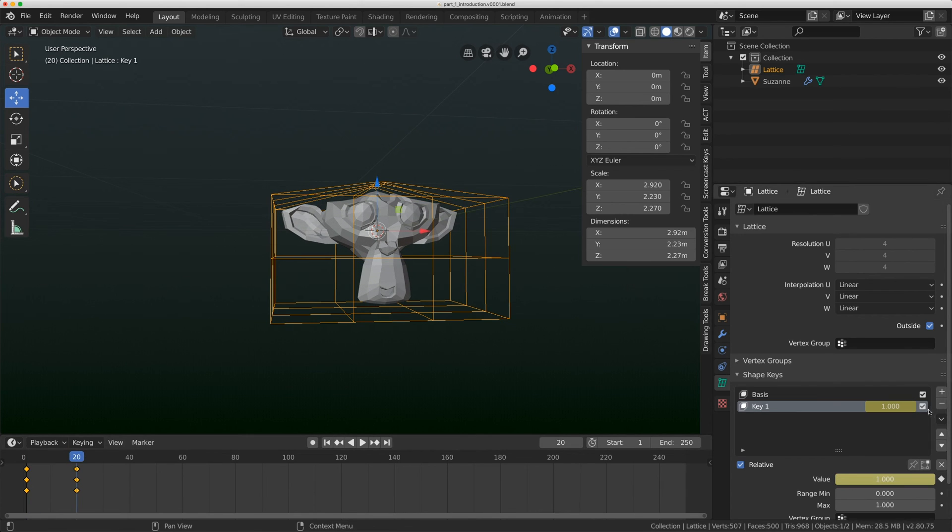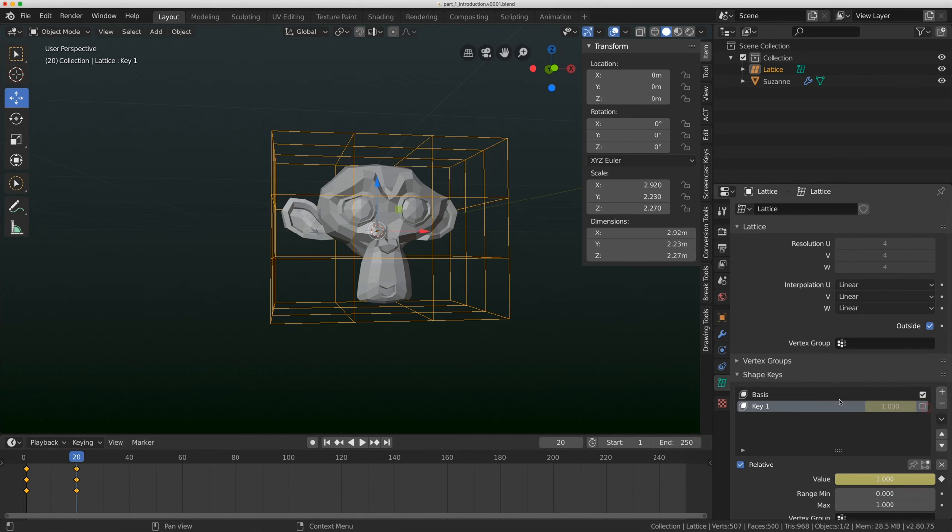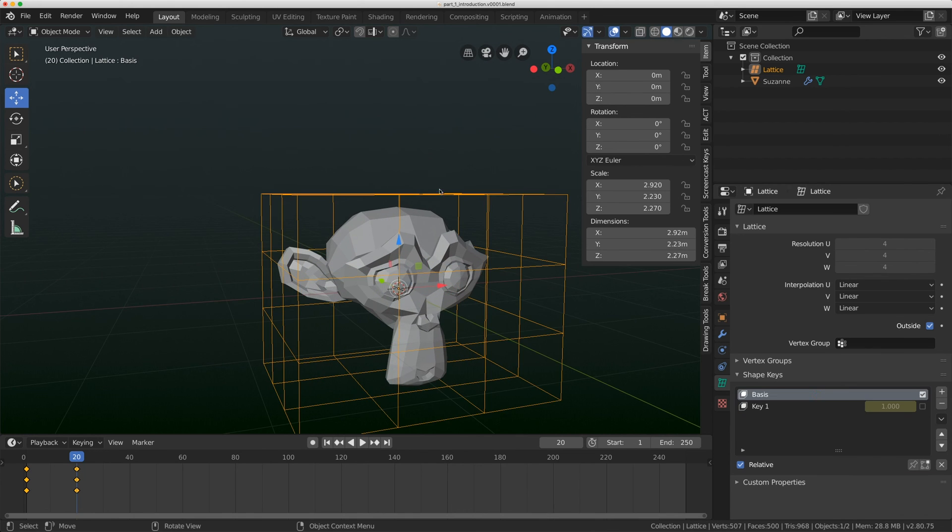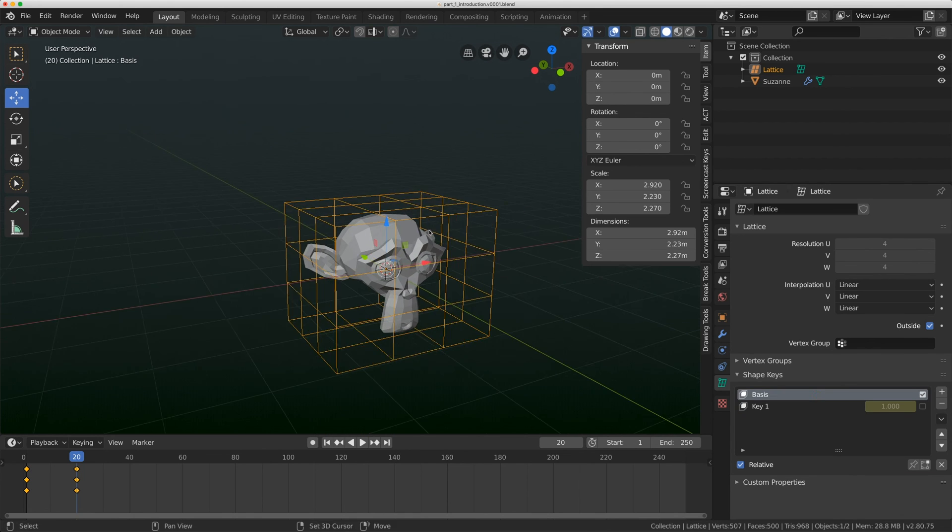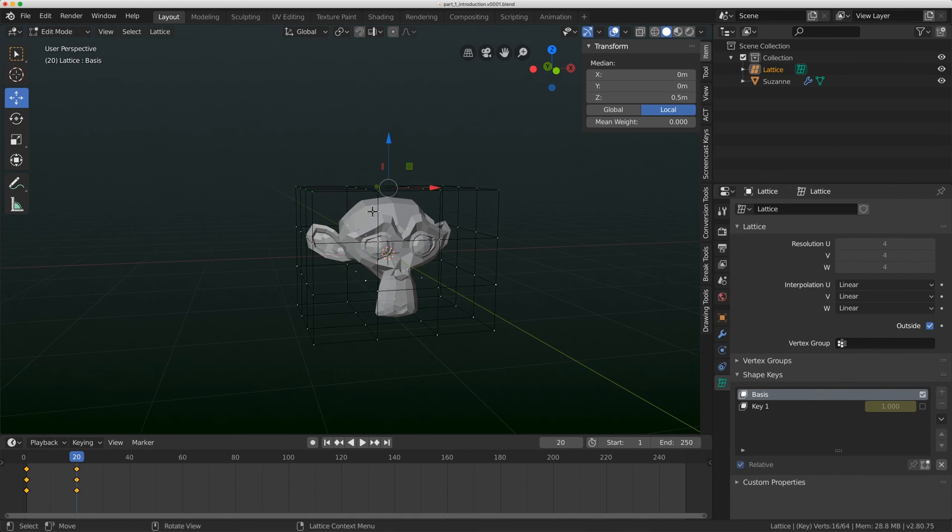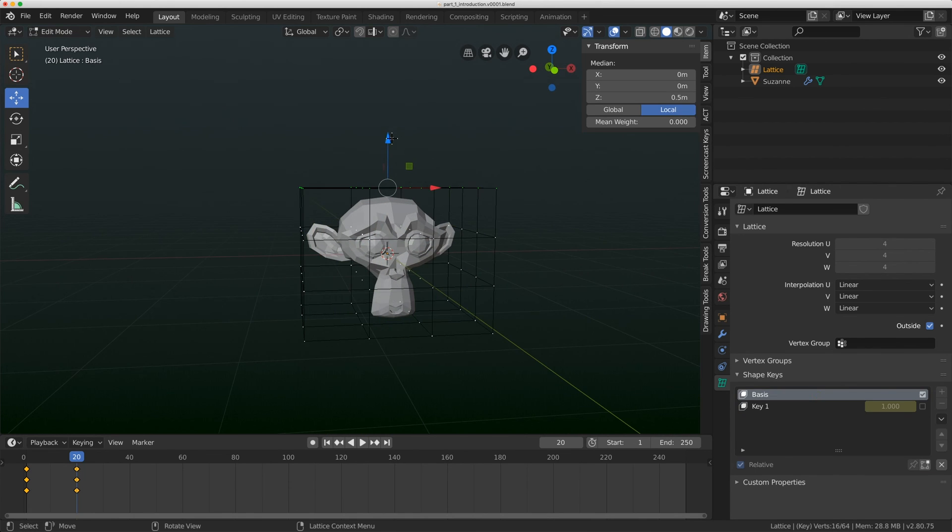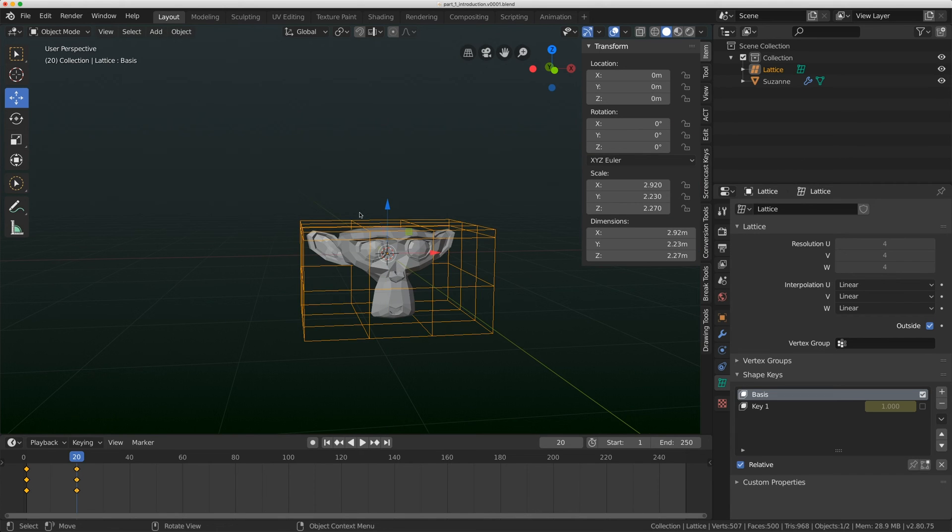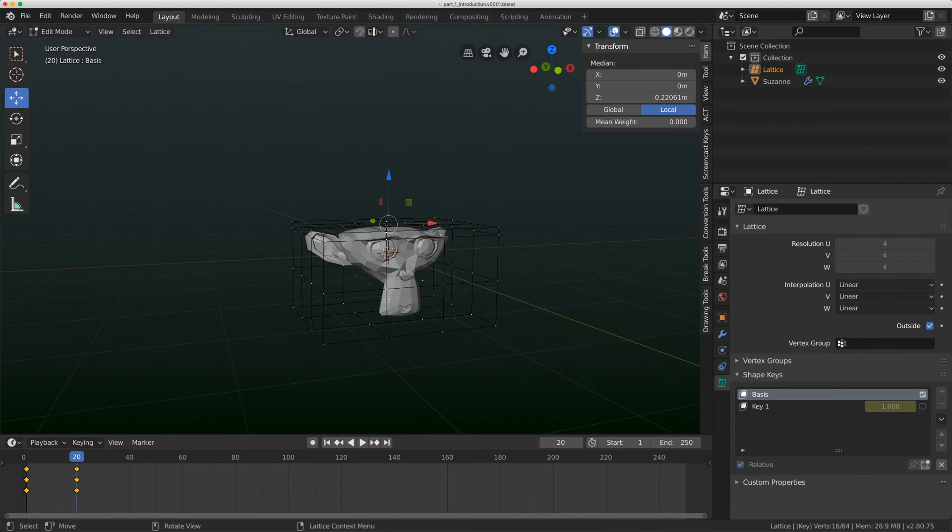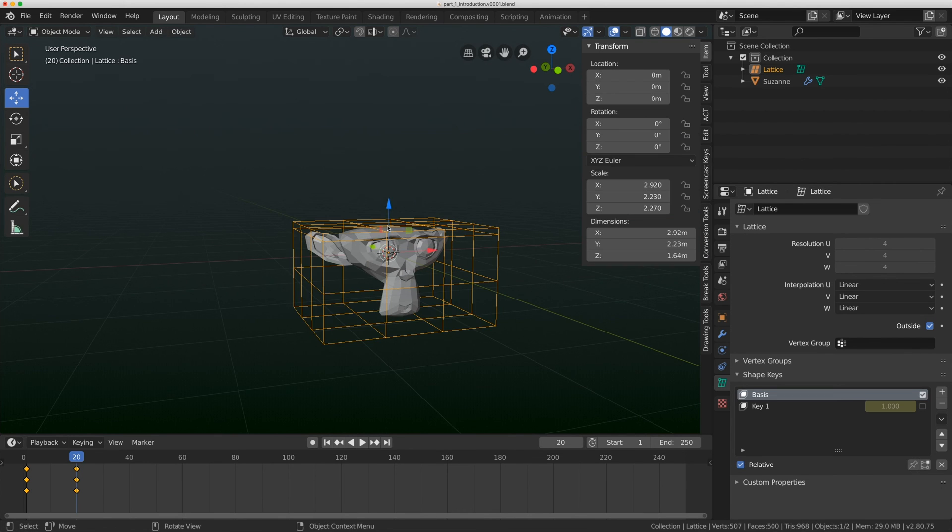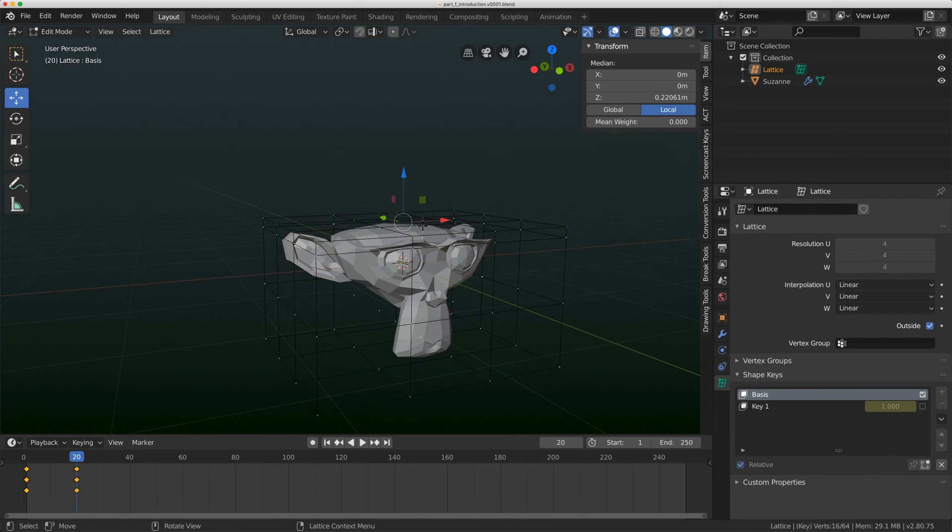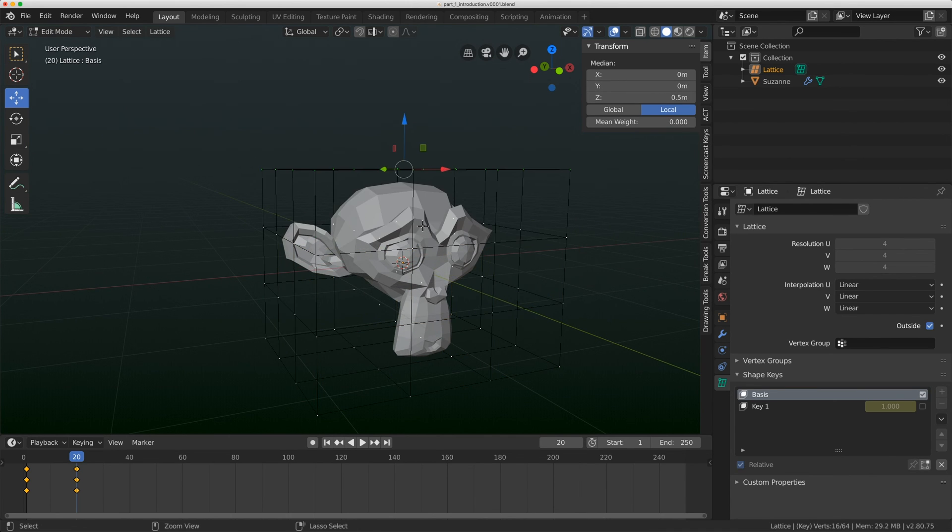The main reason being is that if I turn the shape key off, I always have my base shape. If you're working on a lattice in edit mode and you change it, you cannot go back. You can go back and undo. But if you save your file, you're stuck with this as your lattice. You cannot go back to the original shape. You'll have to make a new lattice.